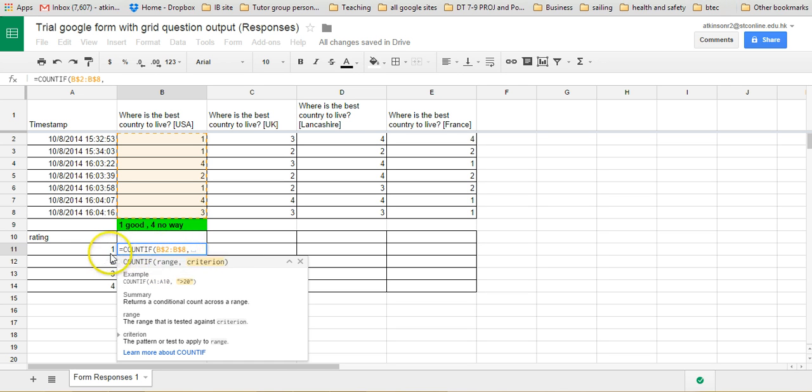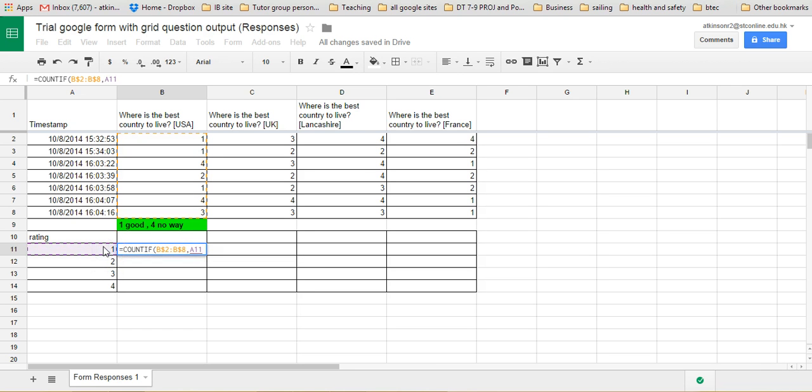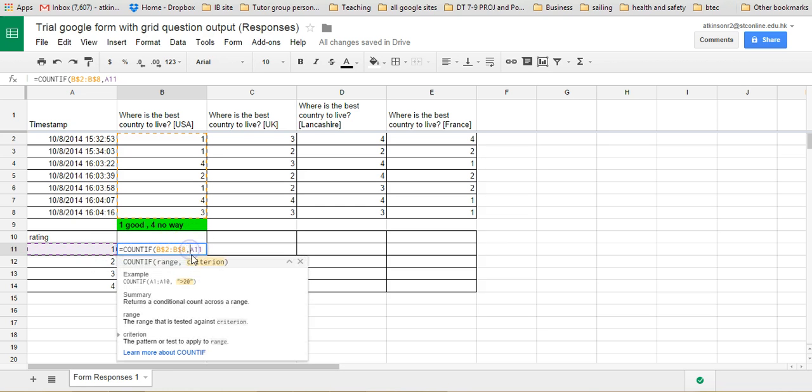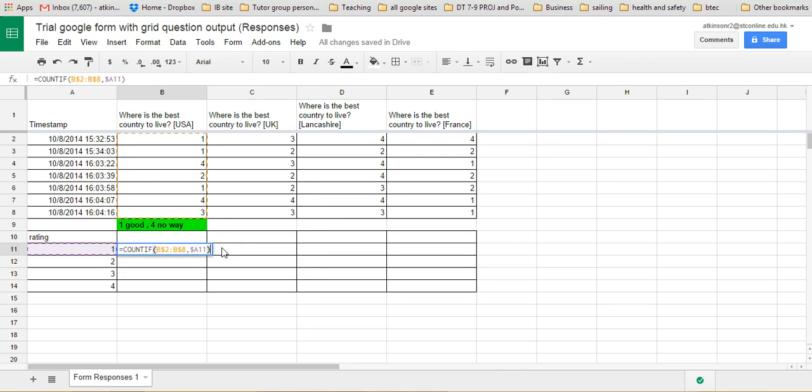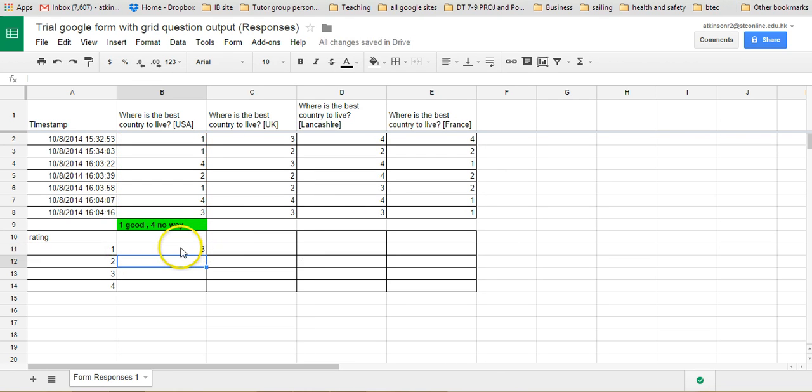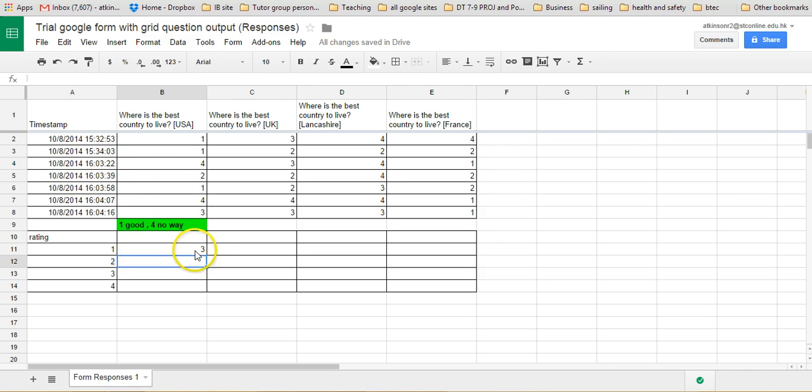And then we're going to click on this one here, which is looking for ones. Now we want to keep that in the same range, so shift and a dollar sign, and then just close the brackets, close the parenthesis. Okay, so it's now done a little count for us. In that line, it's counted the number of ones in it, so we've got three.